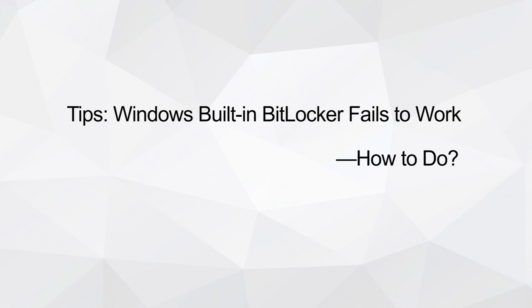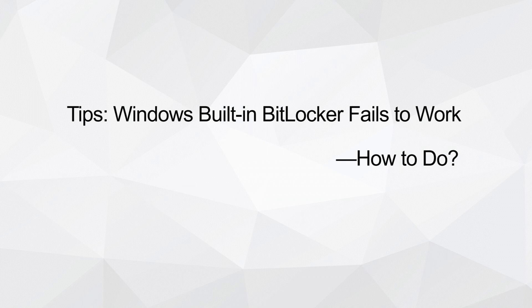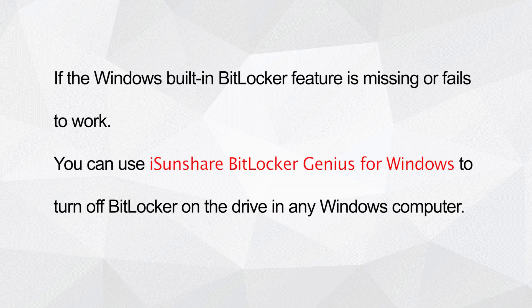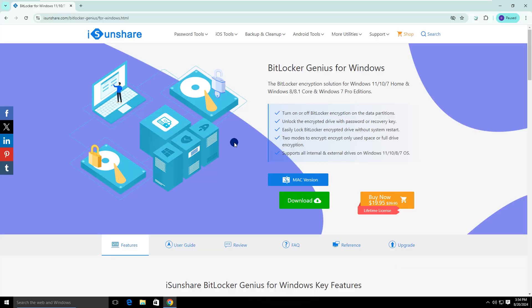If the Windows built-in BitLocker fails to work, how can you remove the BitLocker drive encryption? Don't worry, Isonshare BitLocker Genius for Windows can help you manage the BitLocker on any Windows computer.